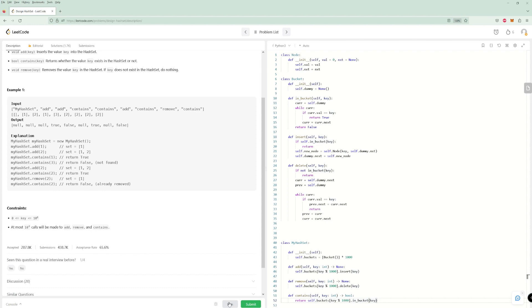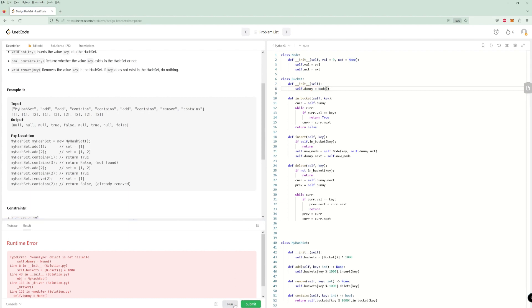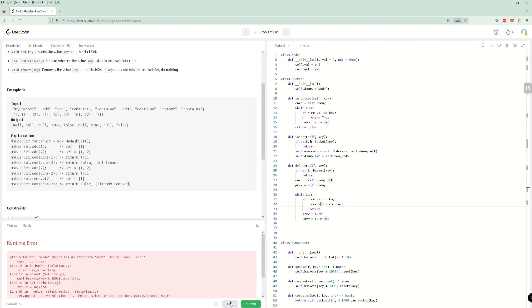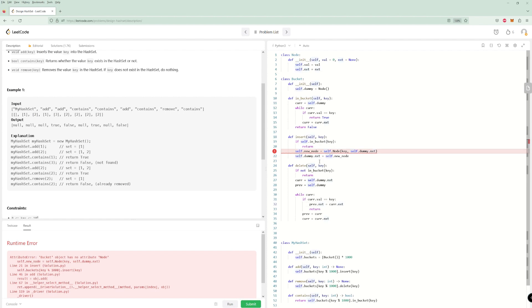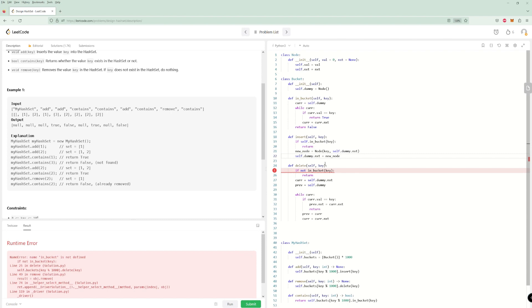Let's fix up the code — some issues like using 'node' where I wrote 'None', and fixing variable names like 'nxt' instead of 'next', and making sure we're not using self.node where we should just use Node. Let's try to submit this.